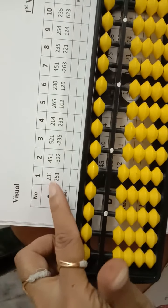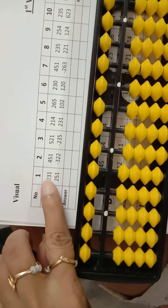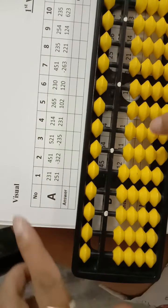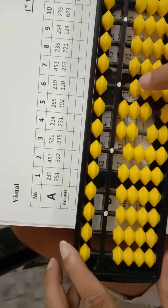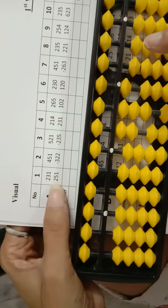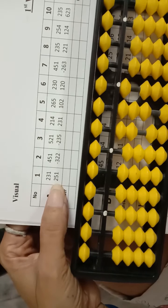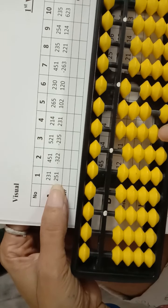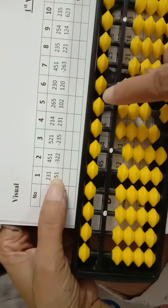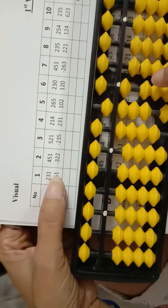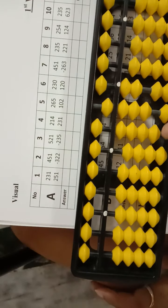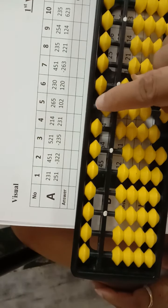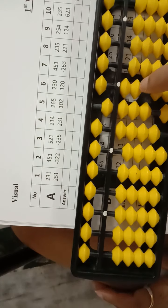231. Then add 200, 250, 50, then 1. Answer is 482.